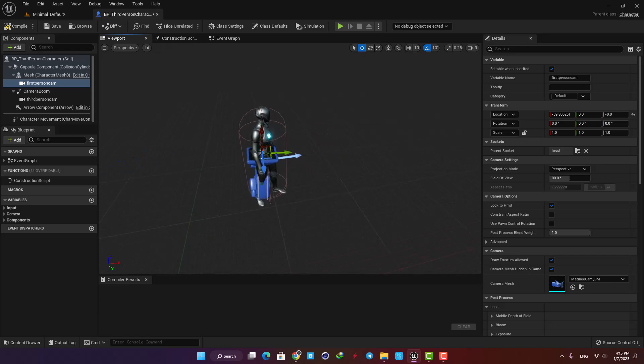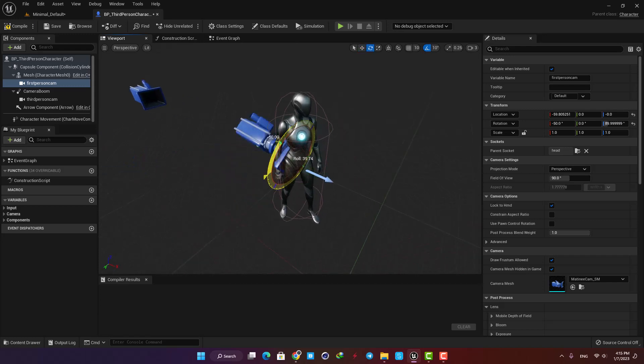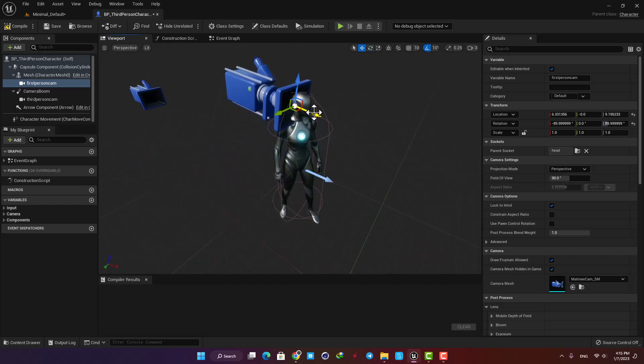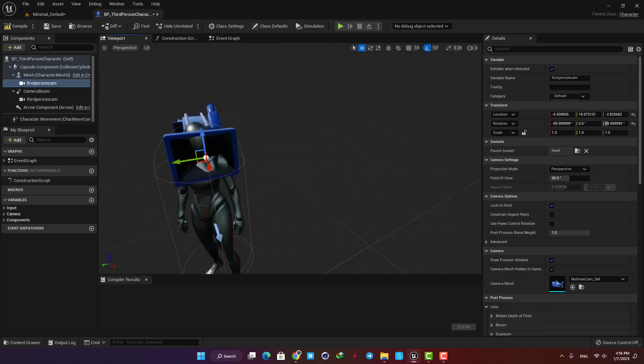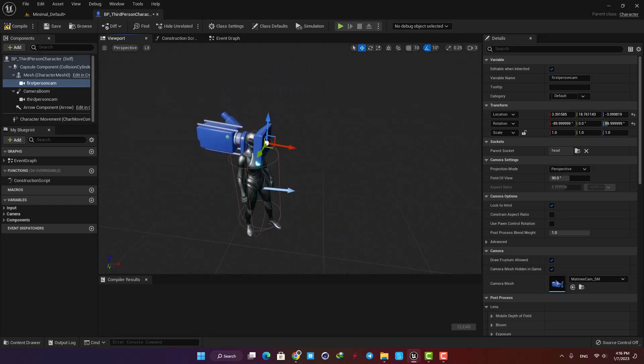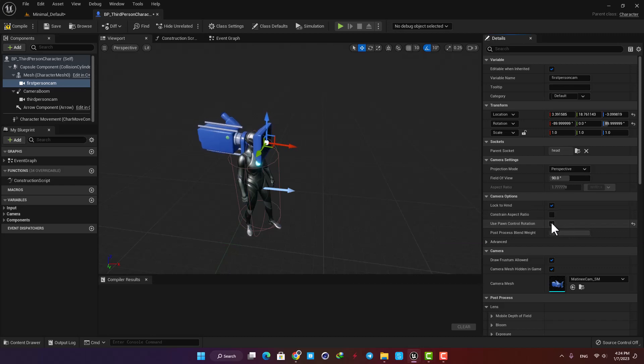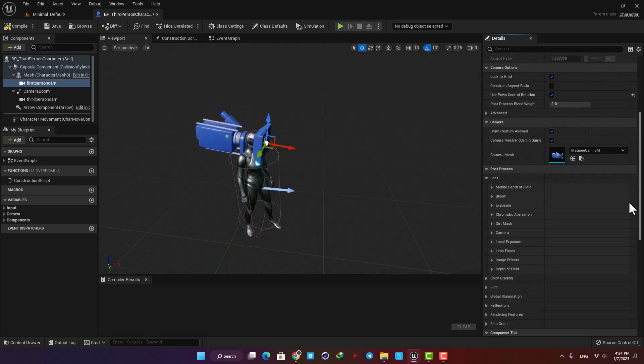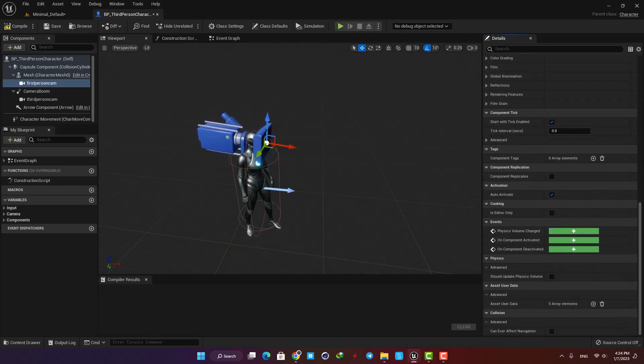Now let's adjust the placement and we are good to go. Here we need to check Use Pawn Control Rotation to take control of the camera properly.